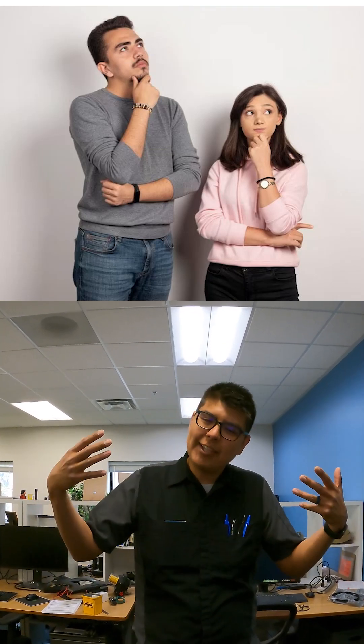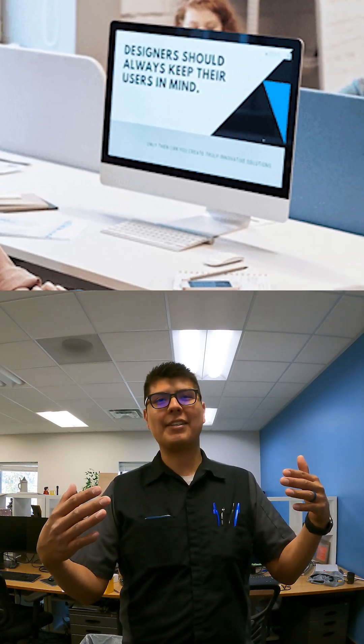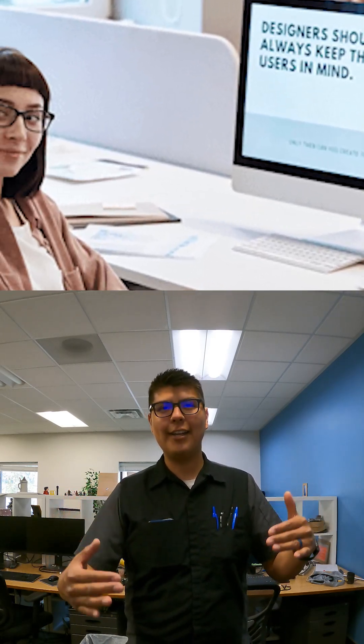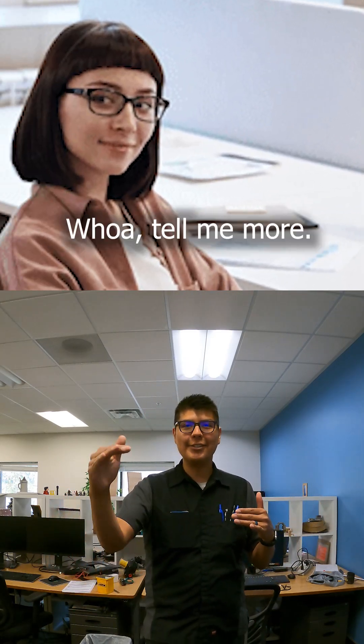Now I know what you're thinking. Shane, you have my sub, but what makes McMaster-Carr so great? Well, I'll tell you what makes McMaster-Carr so great. It's the user interface.